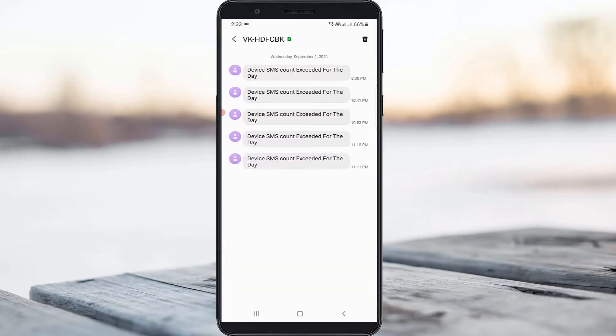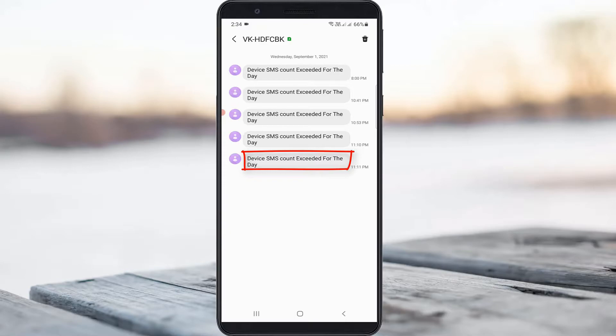After a few minutes, I received the following message from HDFC team: 'Device SMS count exceeded for the day.' So how to fix both of these issues?